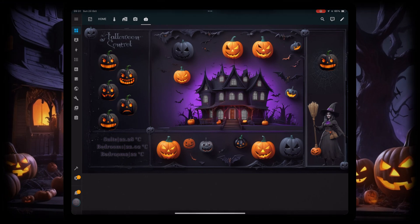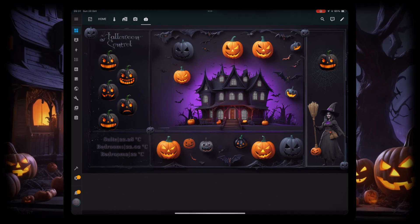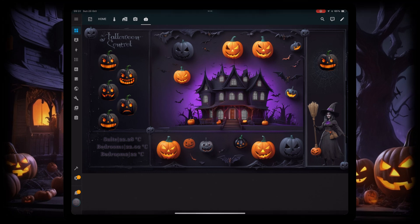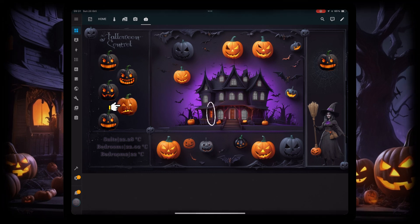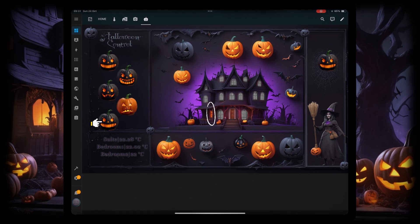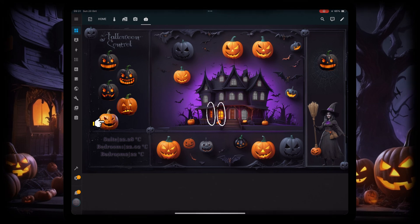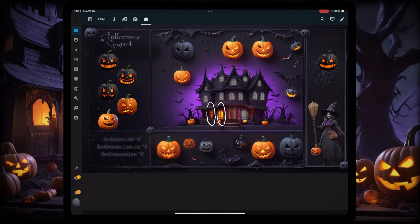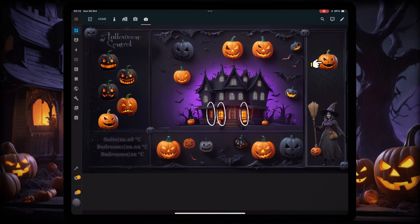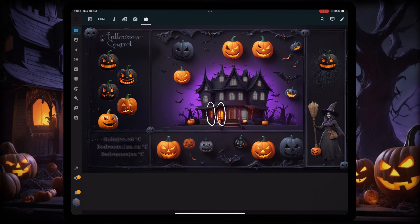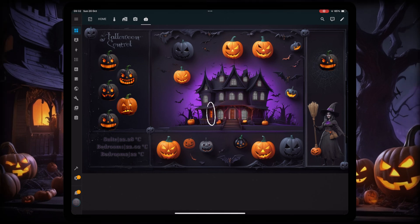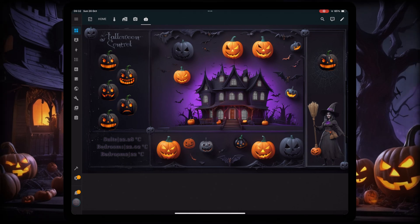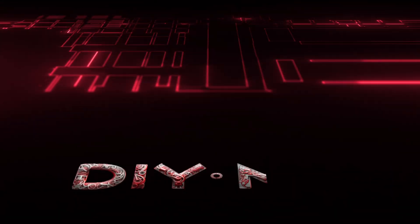Hey everyone, with Halloween just around the corner, you're probably decking out your house with spooky decorations. But what if you could take it to the next level by creating your own custom Halloween-themed dashboard to control your home automations? Just like this one, it's easier than you might think. And in this video, I'm going to show you step-by-step how to make your home assistant dashboard perfectly spooky for the season. Let's dive in.